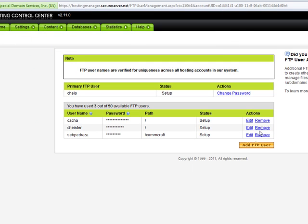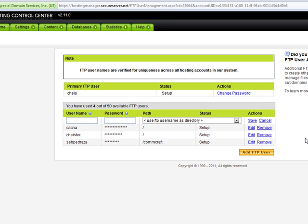Once you're there, you can create an FTP user by clicking on add FTP user. Then you go ahead and give it a name and a password.